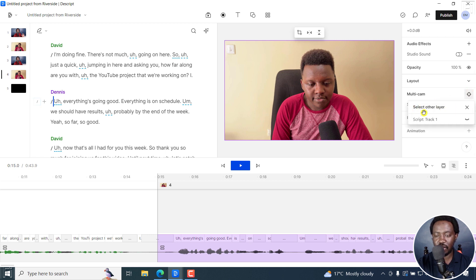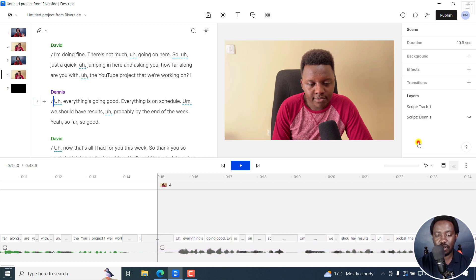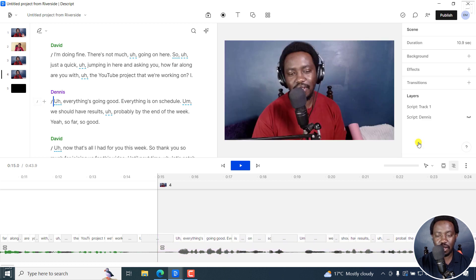And you can select another layer. And you can select this drop down. So I'll click on script track. And this brings me right there.